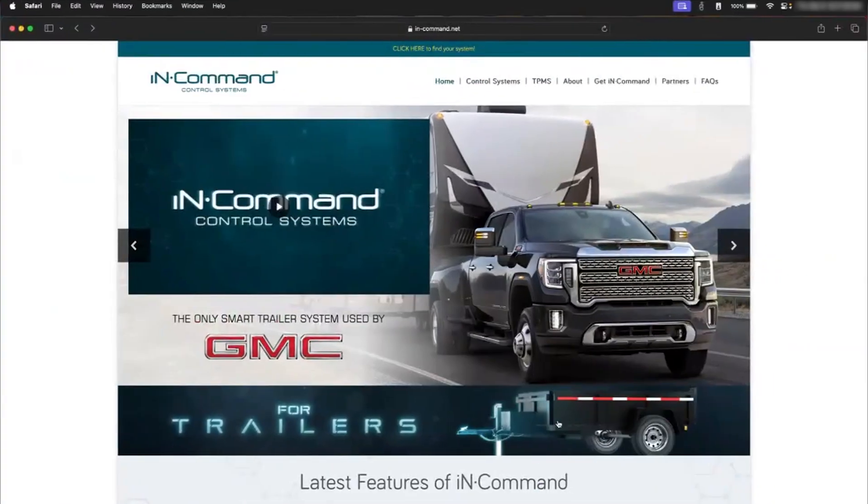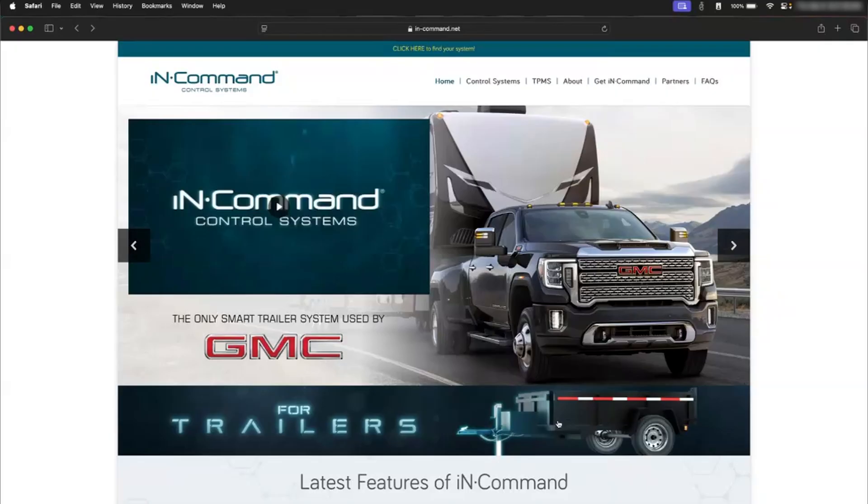This is Josh with ASA Electronics. Today I'm going to show you how to download the updates for the in-command system. If you're on a MacBook or anything Apple, if you're using Safari, before you download the updates you'll need to go up here to change a couple settings.